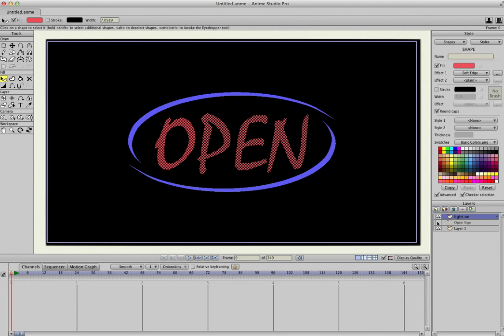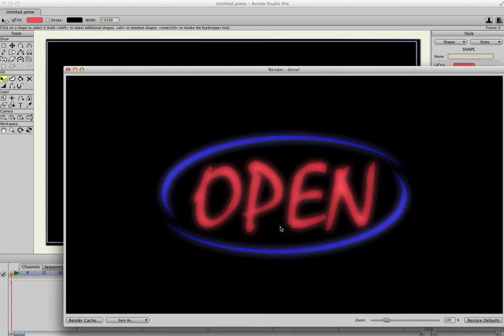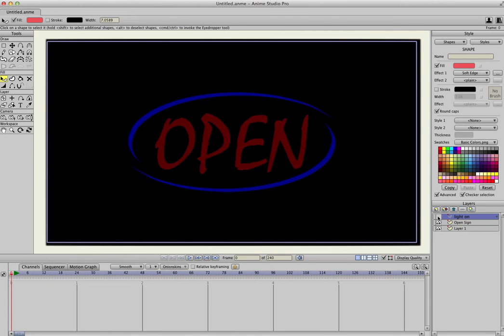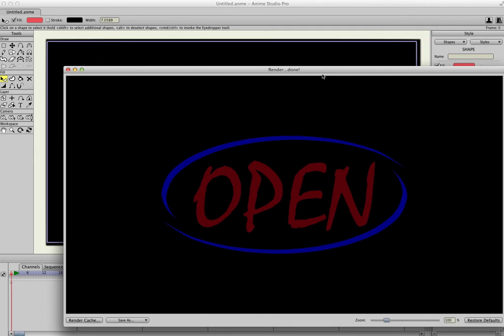Then I'll turn the bottom layer back on. So when I render this, this is what the sign will look like when it's turned on. If I turn that layer off and render, that's what it'll look like when it's off.